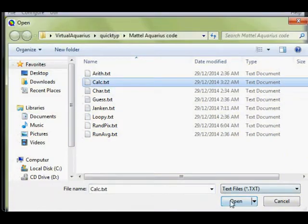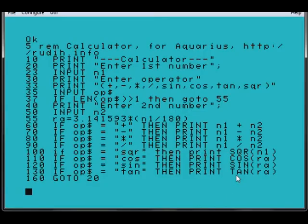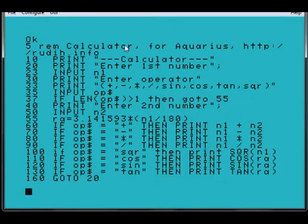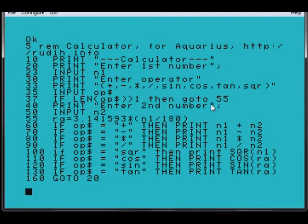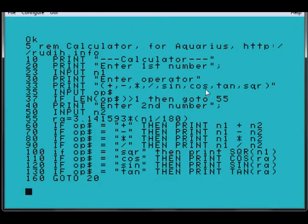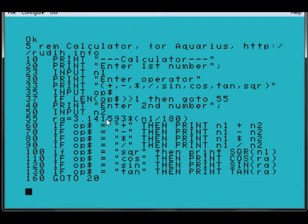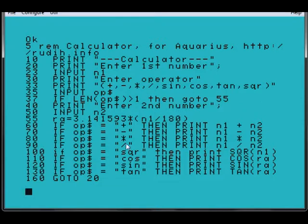This next program is a calculator. It asks for numbers and operators, and if the length of the operator is greater than 1, then go to 55, which means that one of these other operators here, the ones with multiple characters, might be involved with trigonometry or something to that effect like square roots.